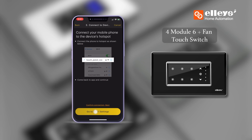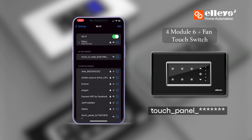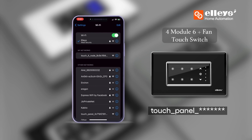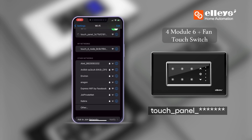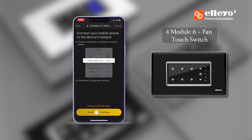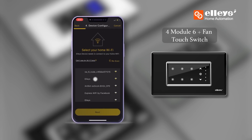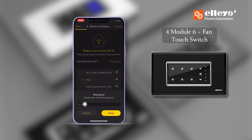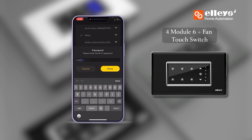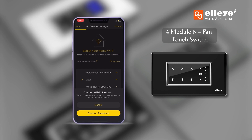Then go to Wi-Fi settings and find the device Wi-Fi in the list of Wi-Fi networks. Step 5: Once the device's Wi-Fi is connected, you will get a list of available Wi-Fi networks you can connect to. Select your home Wi-Fi and enter the password to finish the configuration process.